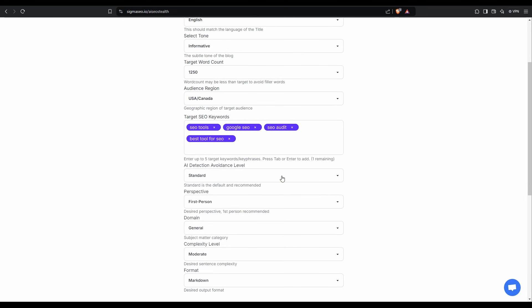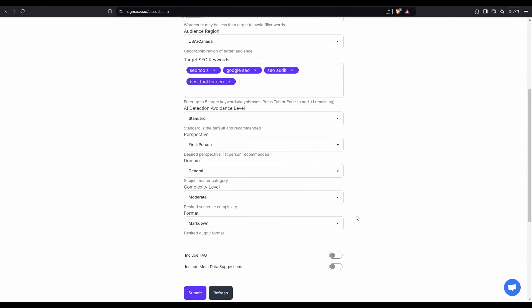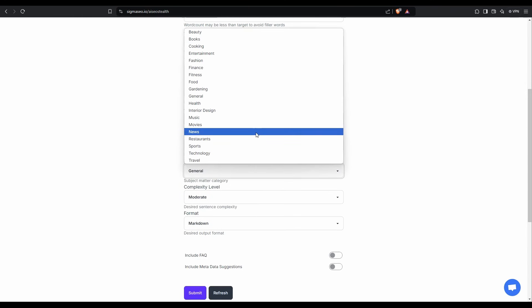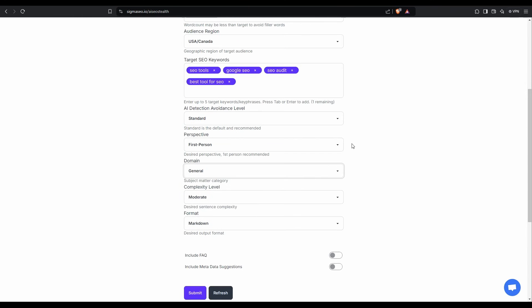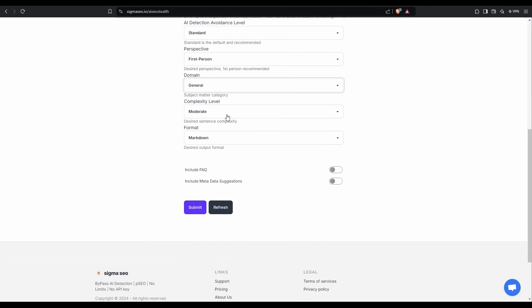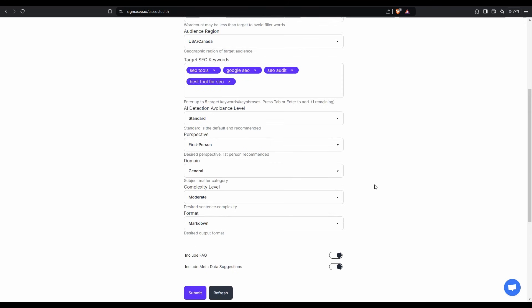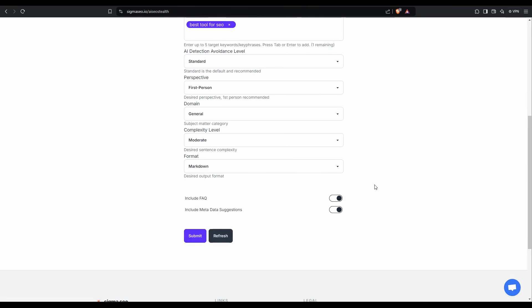AI detection avoidance level. We'll stay with standard. Perspective is okay. The domain, we can probably go with general for this one. We'll be fine. Complexity level will stay moderate. Format markdown. I want to include an FAQ and include metadata suggestions and the metadata and suggestions here. It should include our keywords as well, because they play a very important role when we're trying to rank for these keywords. So now we can submit this.